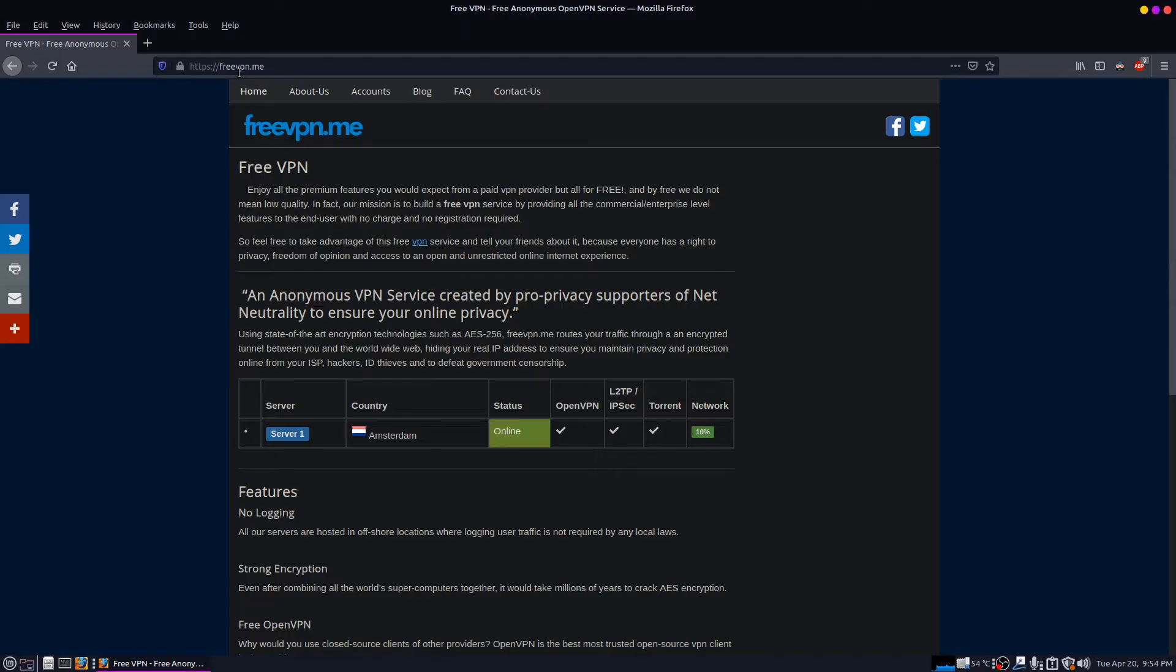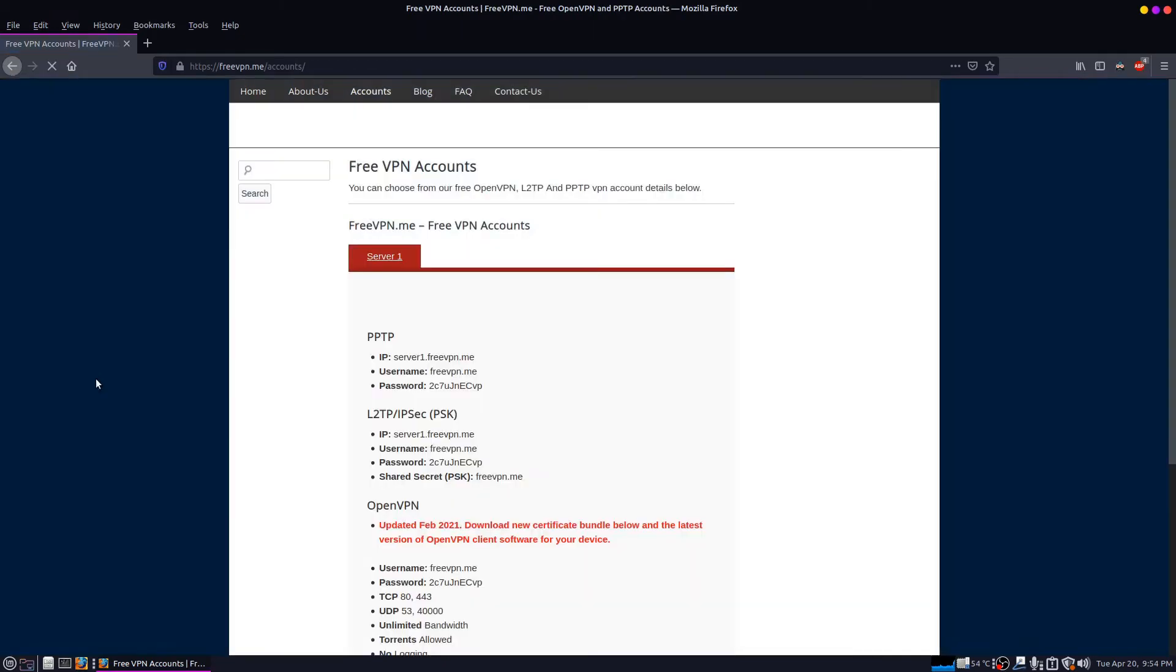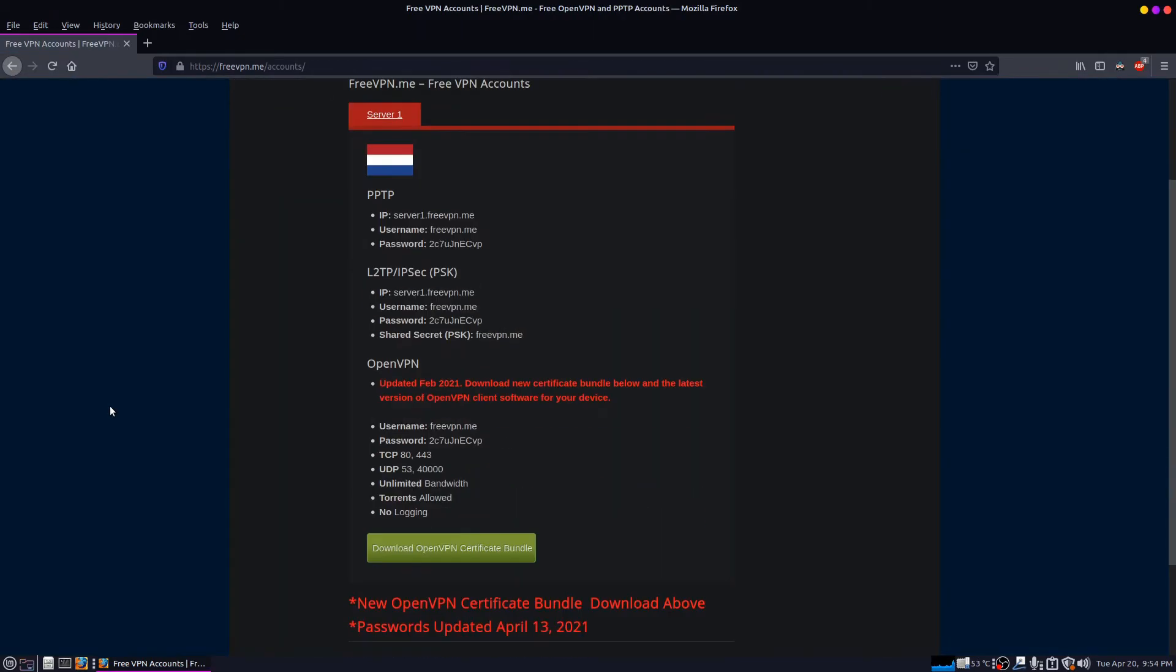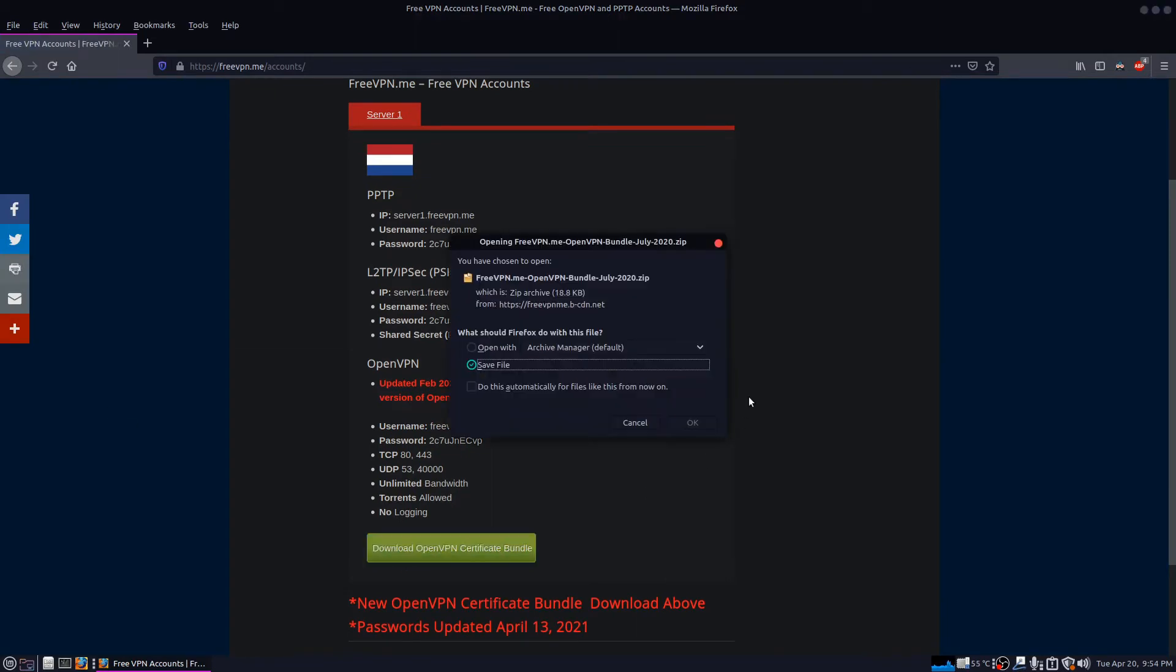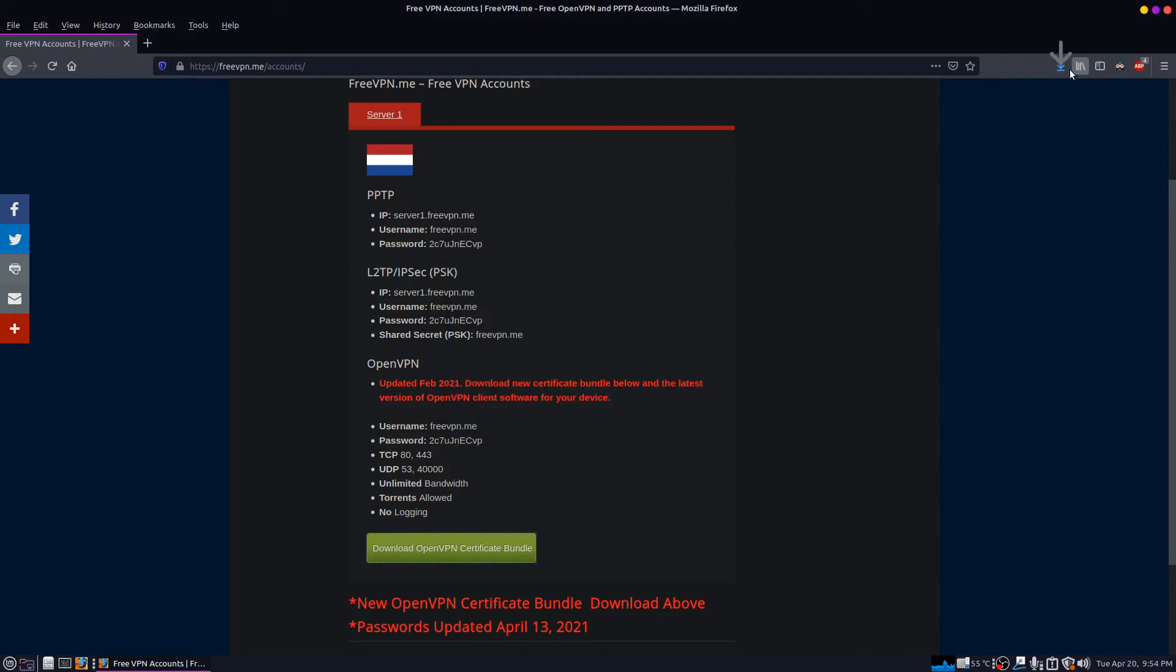I've already gone to a website called freevpn.me. I'm just going to click the accounts tab here. I'm going to click download OpenVPN certificate bundle. Save that to my downloads folder.